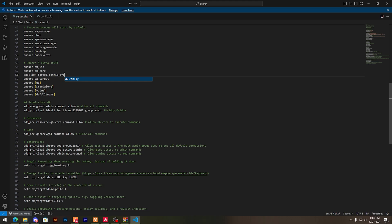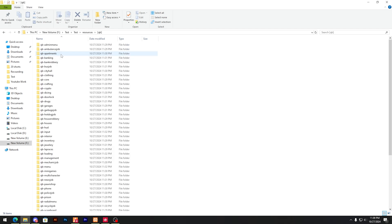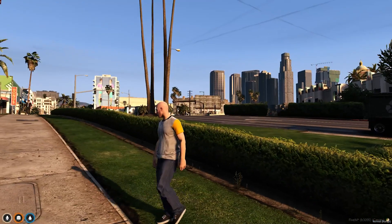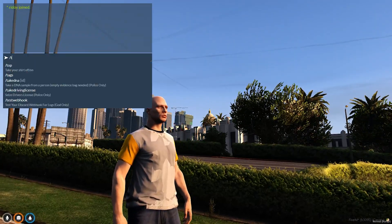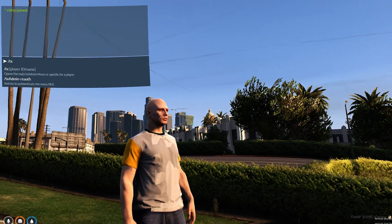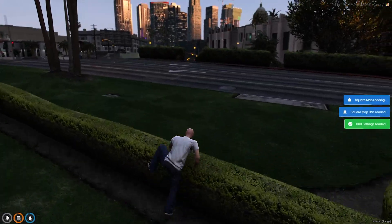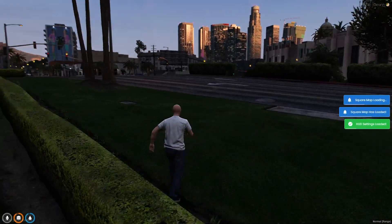After that, simply save it. You need to delete the key target folder, then restart your FiveM server. After the restart, join your FiveM server again to check it.